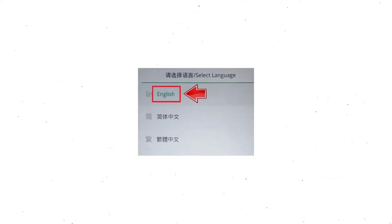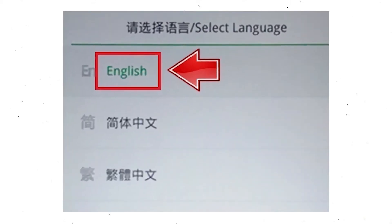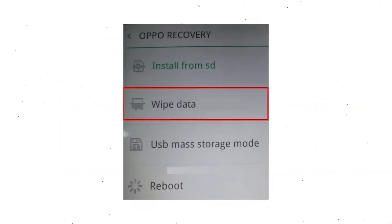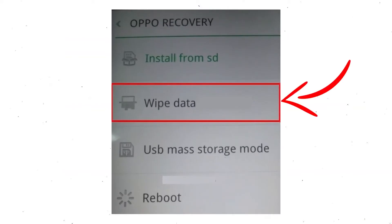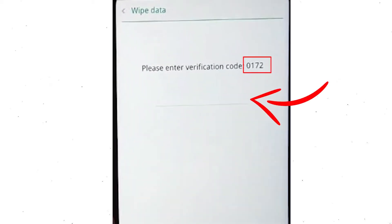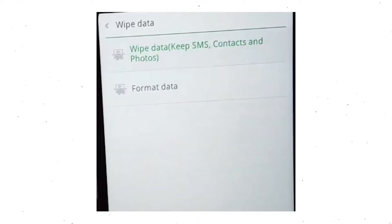Then select language. Next, select wipe data. Use the volume buttons to scroll down and the power button to confirm. Then enter the verification code. Next, choose the format data option and tap on OK.